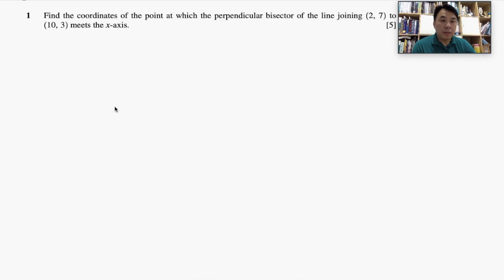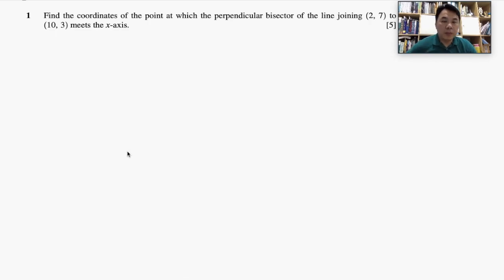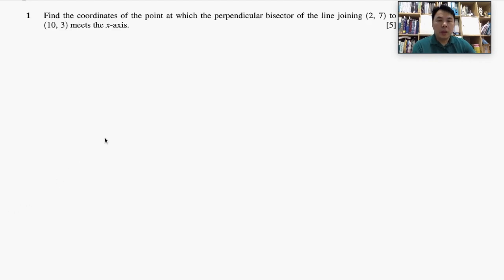Before we get started, let's read the question and try to understand the requirement. In this case we need to find the coordinates of the point at which the perpendicular bisector of the line joining this point to this point meets the x-axis.